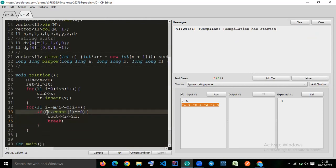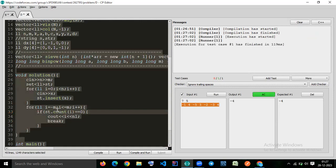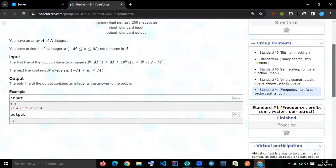And the complexity is O of 2 into n, minus m to m, plus n, so it is linear time. And for insertion, it will take n log n, because it will take log n for insertion.